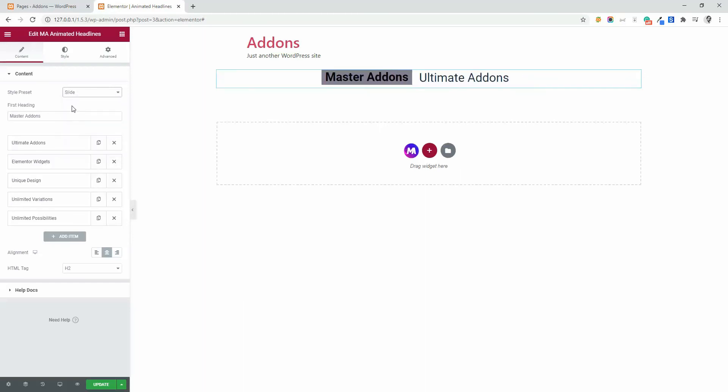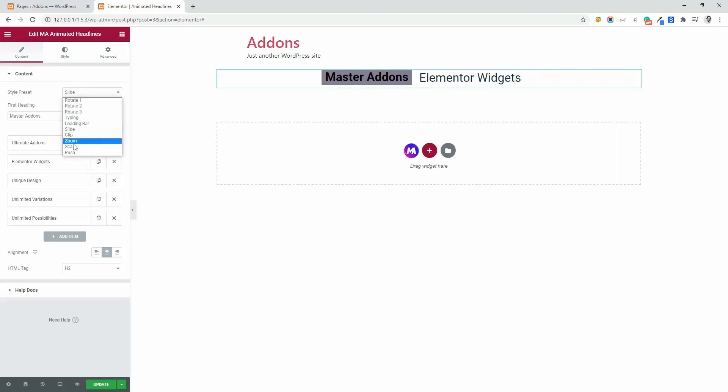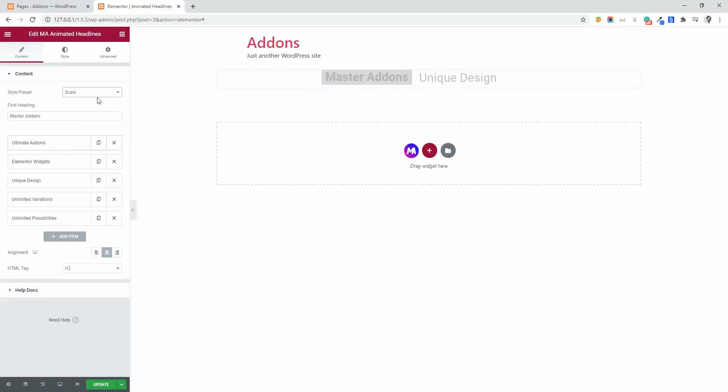Okay, you can see the slide variation. And then here is scale. This is scale system.